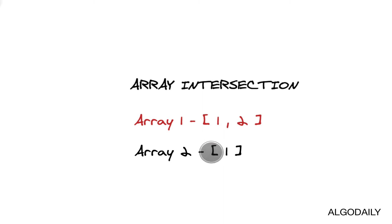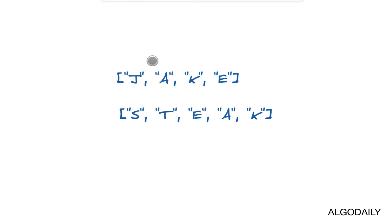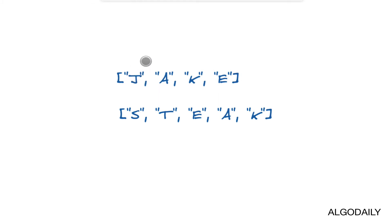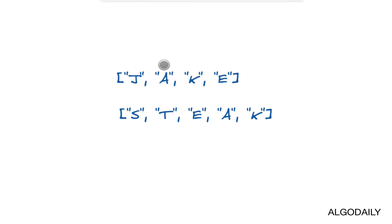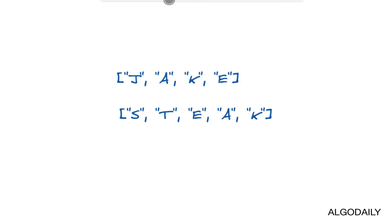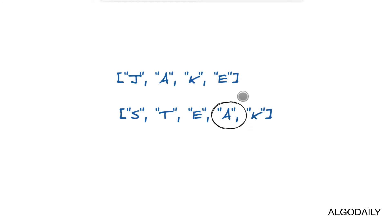Let's look at another example. Here we have 'jake', and in the other array we have 's-t-e-a-k'. Now we start at j—it's not in array number two. Then we go to a, and we see that it is here, so let's record that. Then we go to k, we see that k is also here, we'll record that. And then at e, you see it's also inclusive.